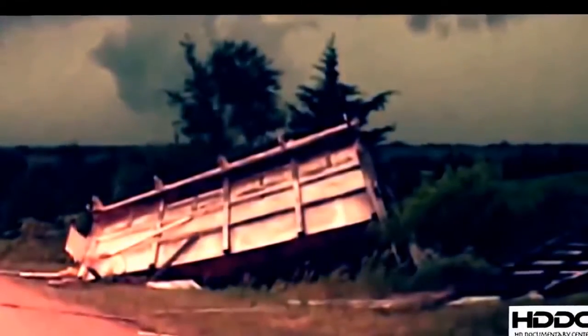The record holder is 2004's twister in Hallam, Nebraska. This one was so monstrous, it left behind a damaged path two and a half miles wide.